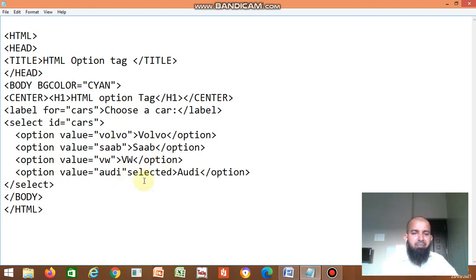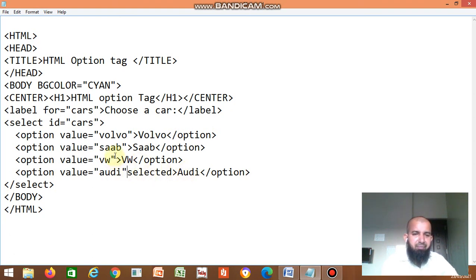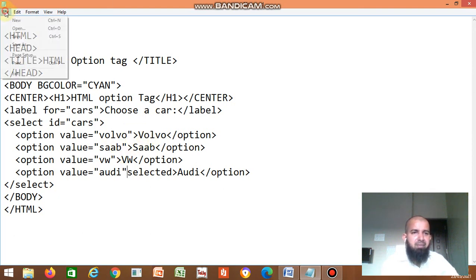If you want to select an option by default, you have to write 'selected'. If you want to display a particular option by default — for example, 'all work' — you write 'selected' there and remove 'selected' from the others. Then by default it displays that option. Let's save it.